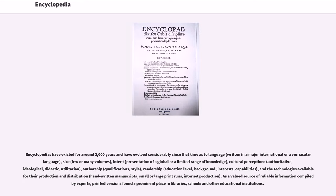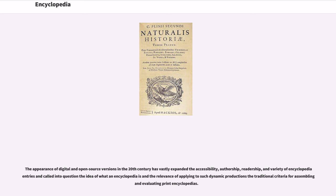Encyclopedias have existed for around 2,000 years and have evolved considerably since that time as to language, written in a major international or vernacular language, size, intent, presentation of a global or limited range of knowledge, cultural perceptions, authorship, style, readership, and the technologies available for their production and distribution — from handwritten manuscripts to small or large print runs, to internet production. As a valued source of reliable information compiled by experts, printed versions found a prominent place in libraries, schools and other educational institutions. The appearance of digital and open source versions in the 20th century has vastly expanded the accessibility, authorship, readership, and variety of encyclopedia entries, and called into question the idea of what an encyclopedia is and the relevance of applying traditional criteria for assembling and evaluating print encyclopedias.